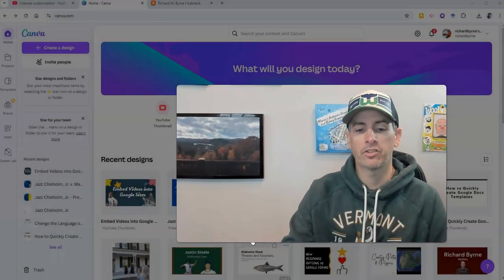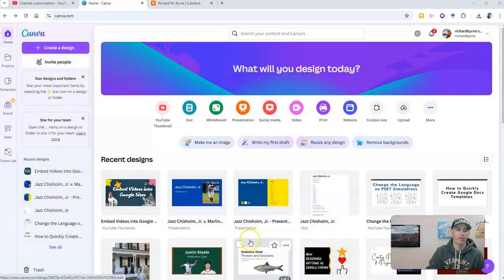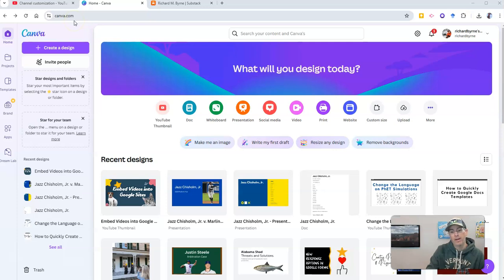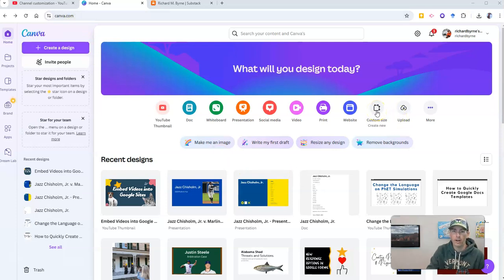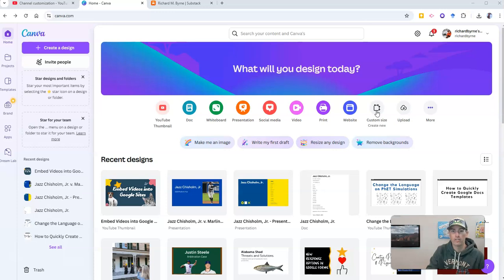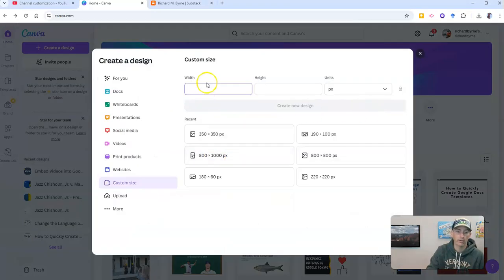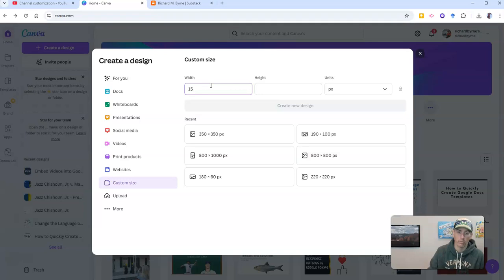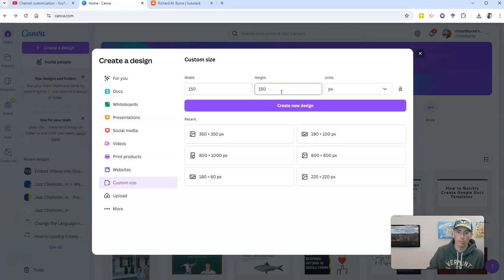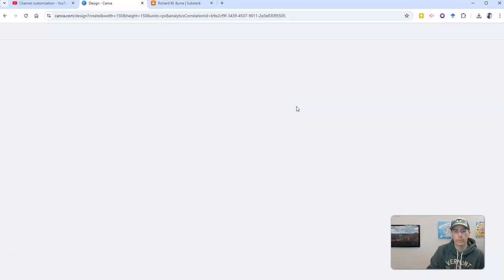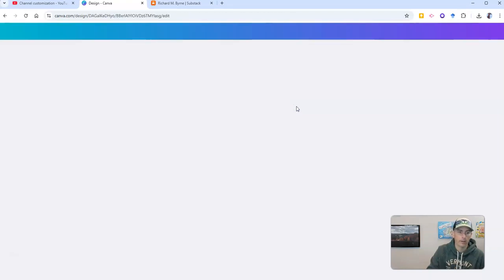So I'm going to start in Canva at canva.com. And I'm going to use a custom size because YouTube requires this watermark to be 150 pixels by 150 pixels. So we'll do 150 by 150. Create our new design.